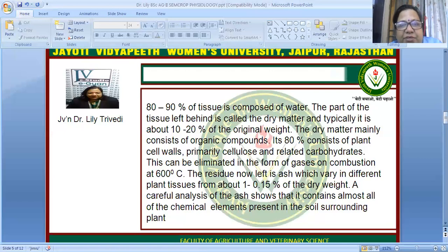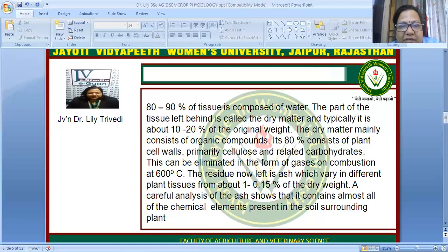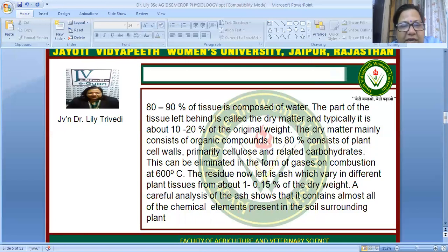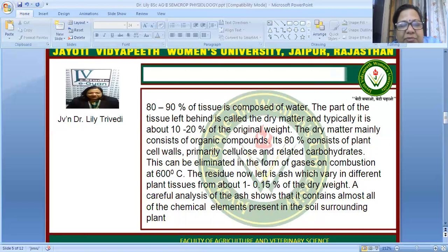80 to 90 percent of tissues are composed of water; the remaining part is called dry matter, which is typically only 10 to 20 percent of the original weight. This dry matter consists of organic compounds, 80 percent of which is plant cell walls — primarily cellulose and related carbohydrates.